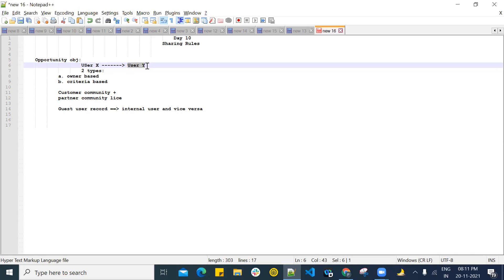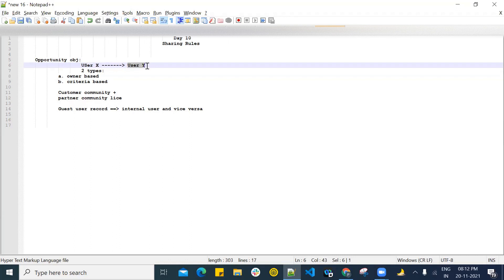Sharing rules are created on an object, and we have two types. Either we can share based on the ownership of the records — that is owner-based sharing rule — or when a certain criteria is met, then the sharing rule should work — that is criteria-based sharing rule. For example, if your lead status becomes 'Hot,' that particular lead should be shared to a user or a group of users.